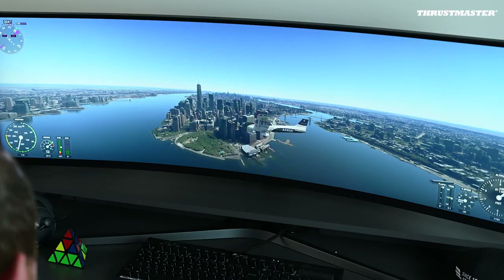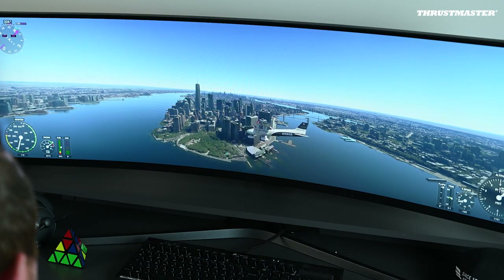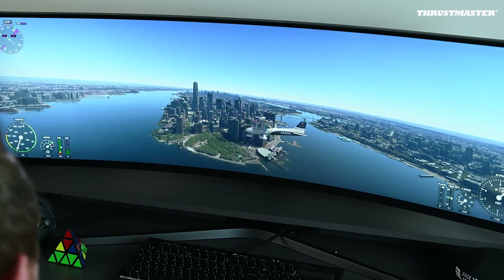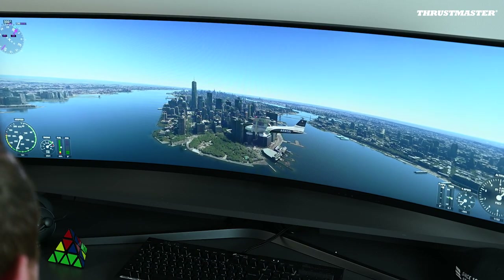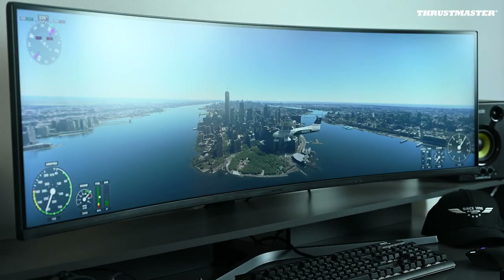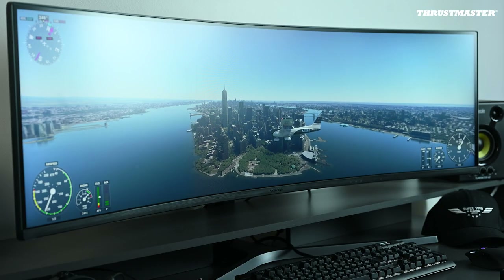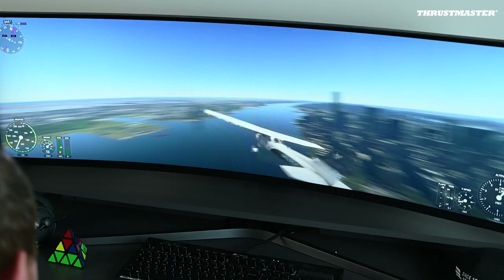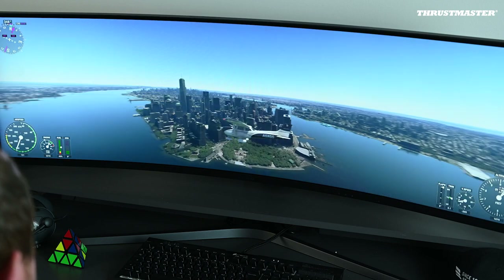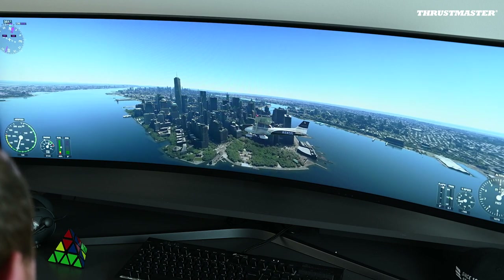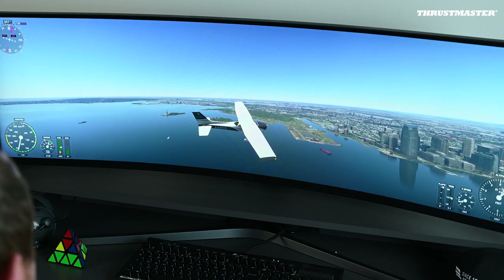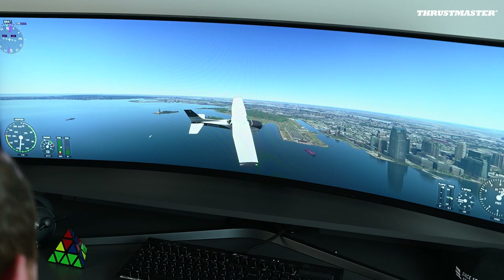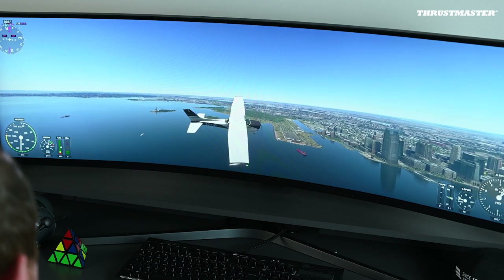Hi everyone and welcome back to another quick tutorial video on Microsoft Flight Simulator 2020. Today's objective is going to be to identify and escape from a stall. First we're going to see basically what is a stall, then how to identify it, and finally escaping a stall in any configuration.